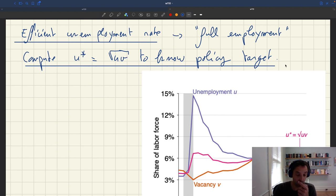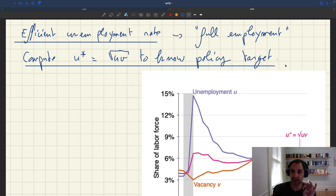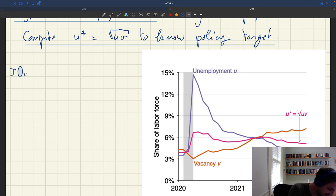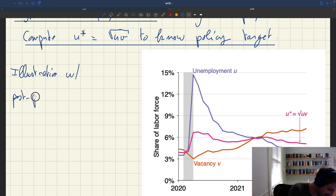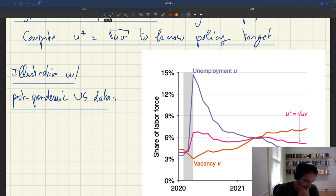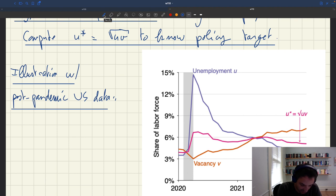The formula is u-star equals square root of uv, meaning the efficient unemployment rate is the geometric average of unemployment and vacancy. Let me show you graphically how this average plays out. This is an illustration of how you could compute u-star using post-pandemic US data. What you have is the unemployment rate and vacancy rate as a share of the labor force, showing how u-star as square root of uv is derived.